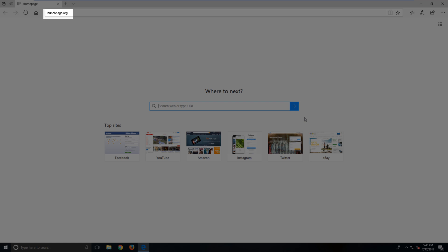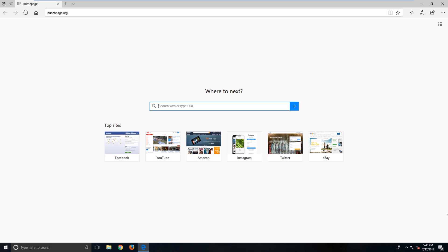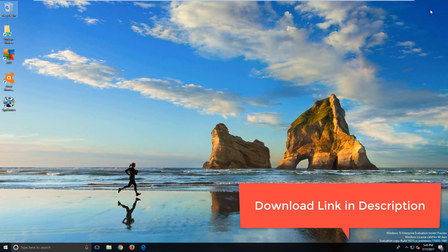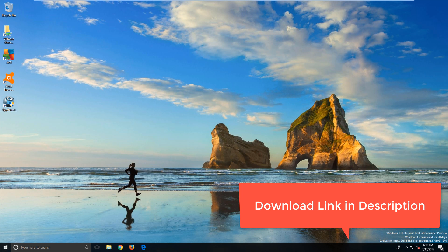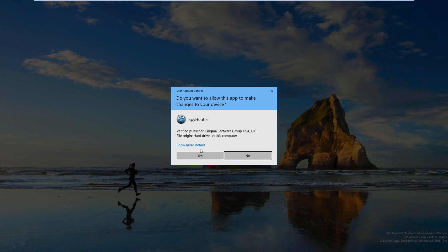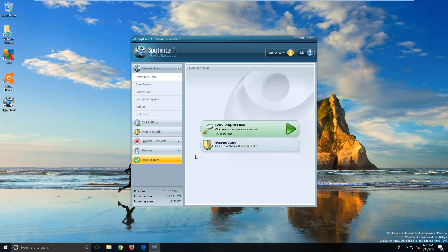The easiest way to remove launchpage.org is to use a malware removal tool. The reason we need this is because if we try to reset the browser manually, the malware will regenerate the URL. You can download the tool in the video by clicking the link in the description. To get started, let's launch SpyHunter.